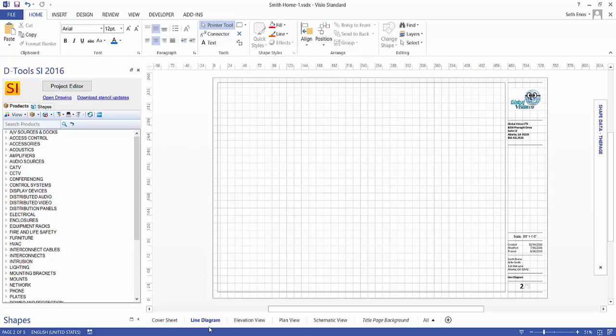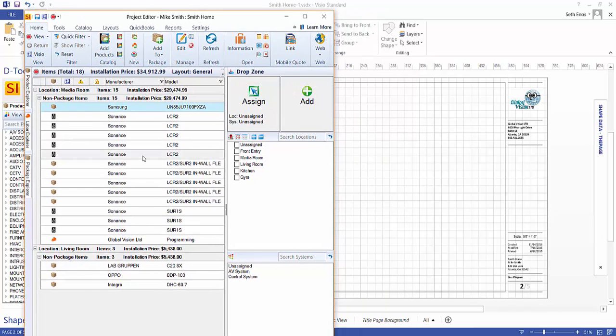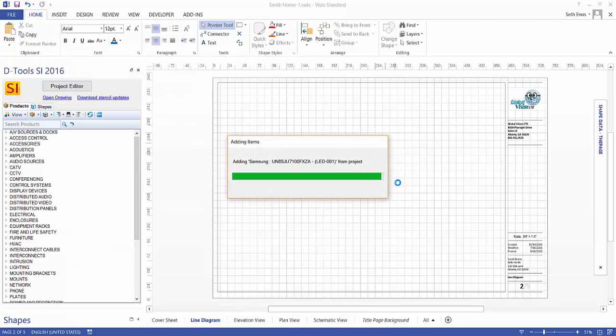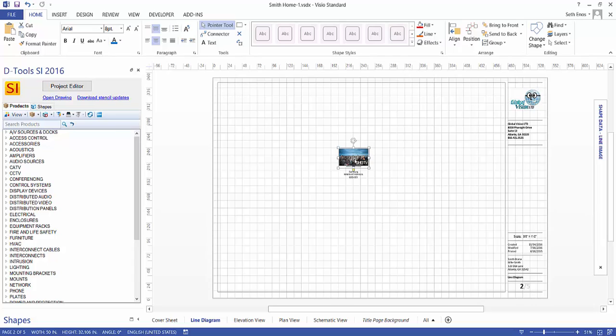Now we'll start with a line diagram. If you pull up your project editor here, this is the bill of materials that we were just working on. And you can choose to drag over any one of these products to this drawing page. On the Line Diagram page, the shapes that will drop will be the JPEG images for the products.